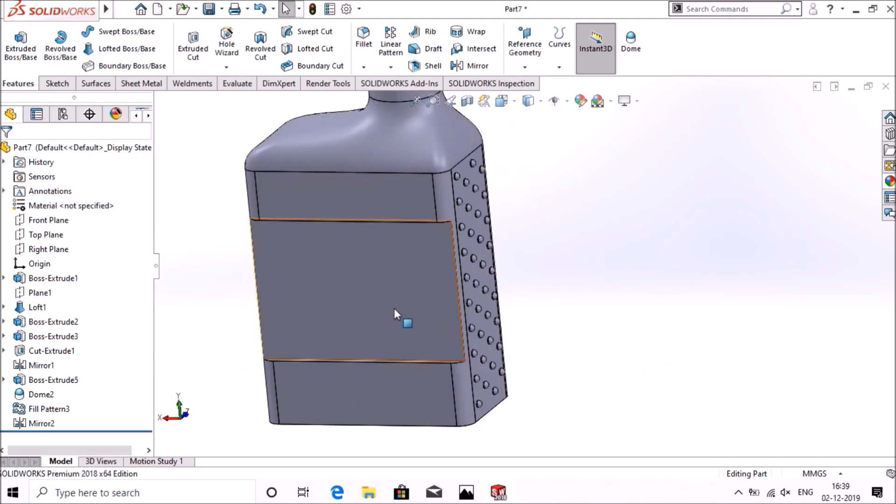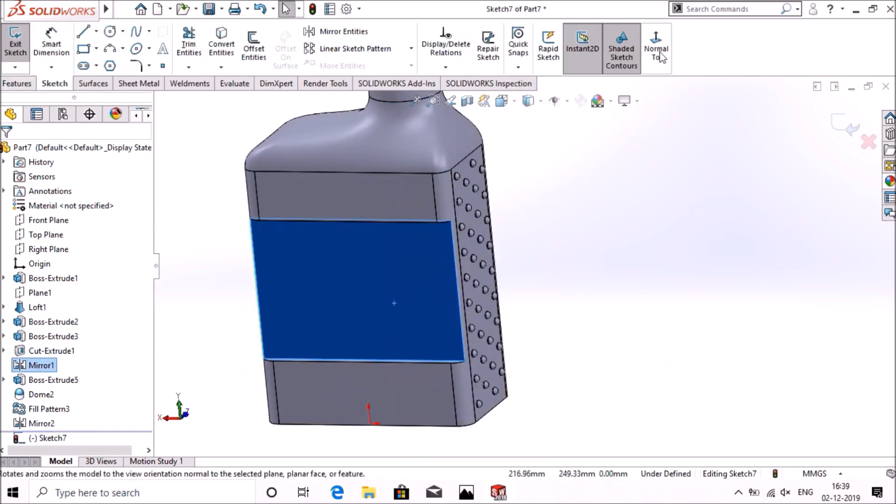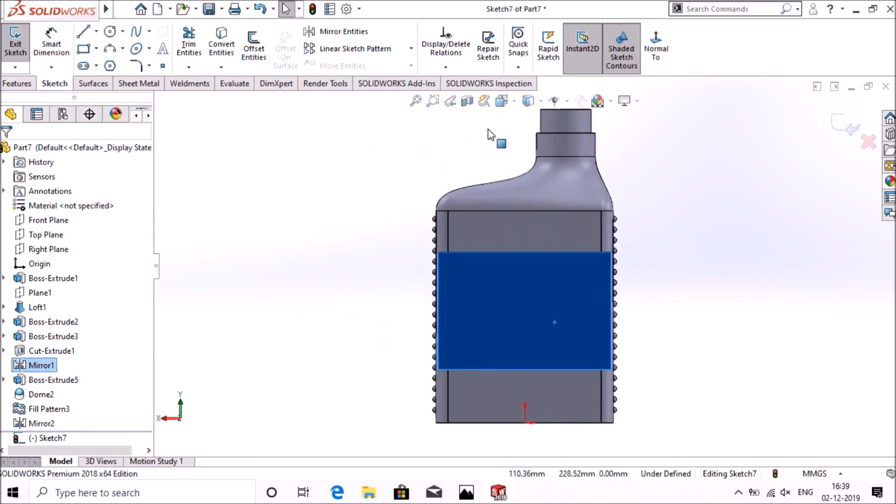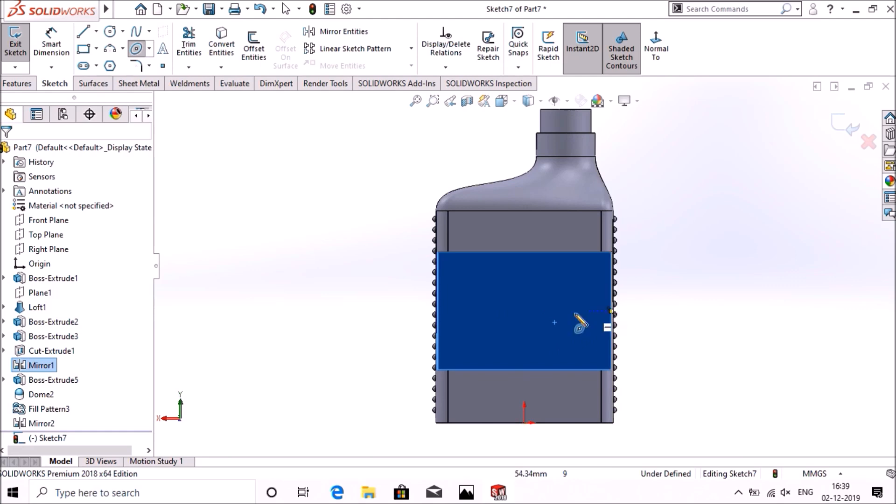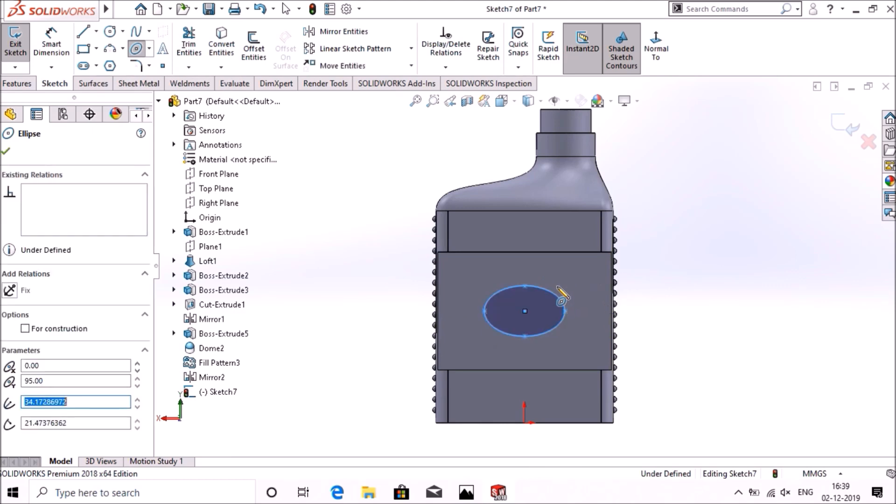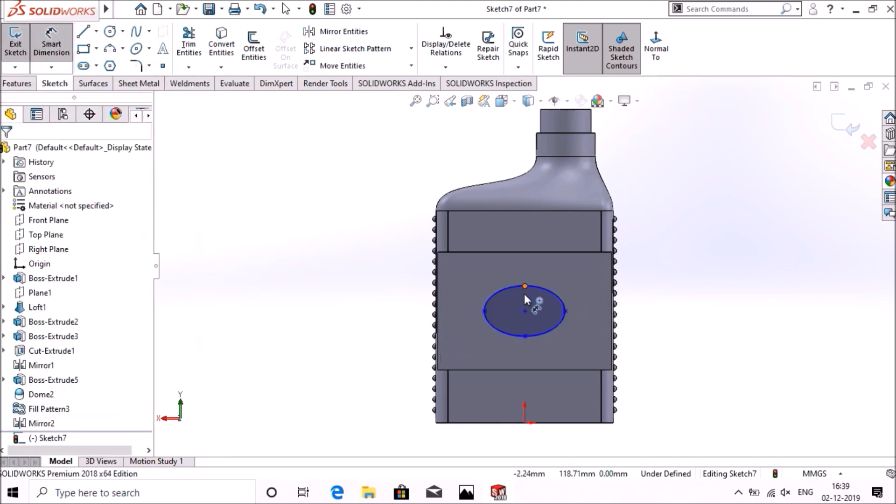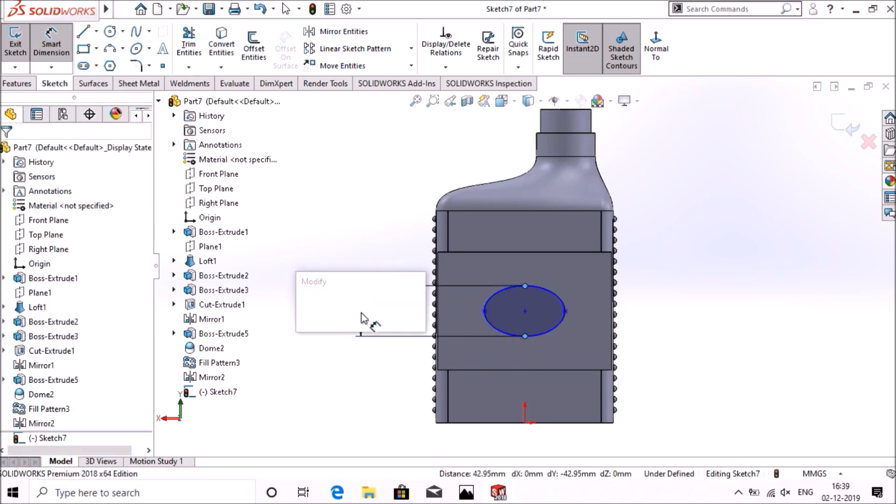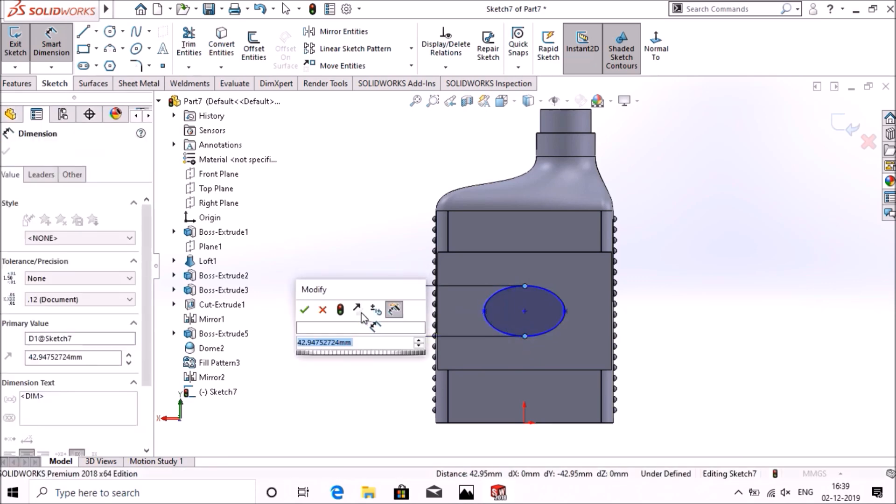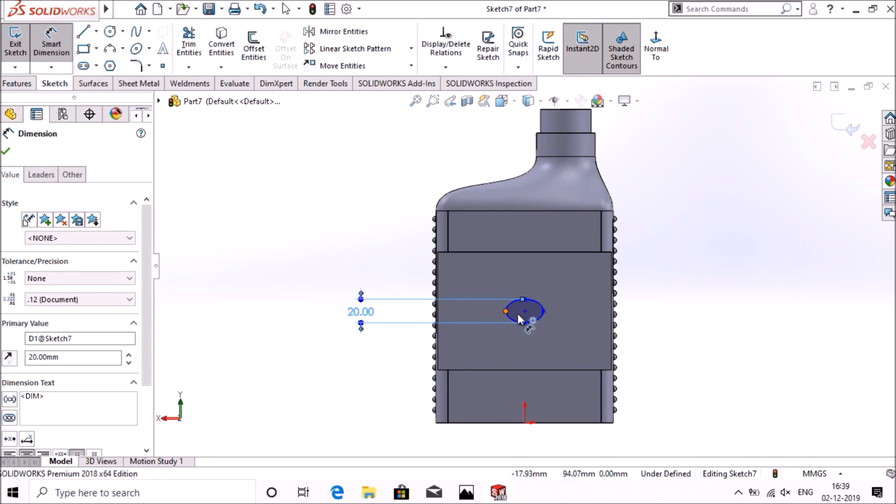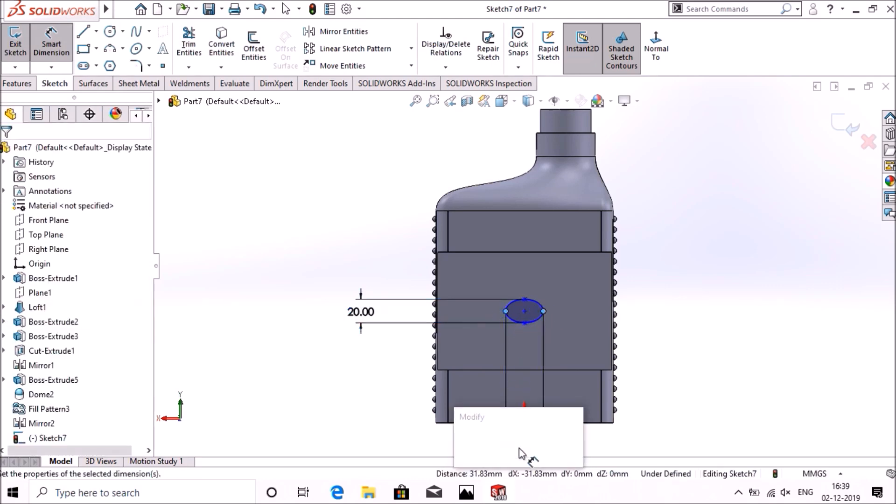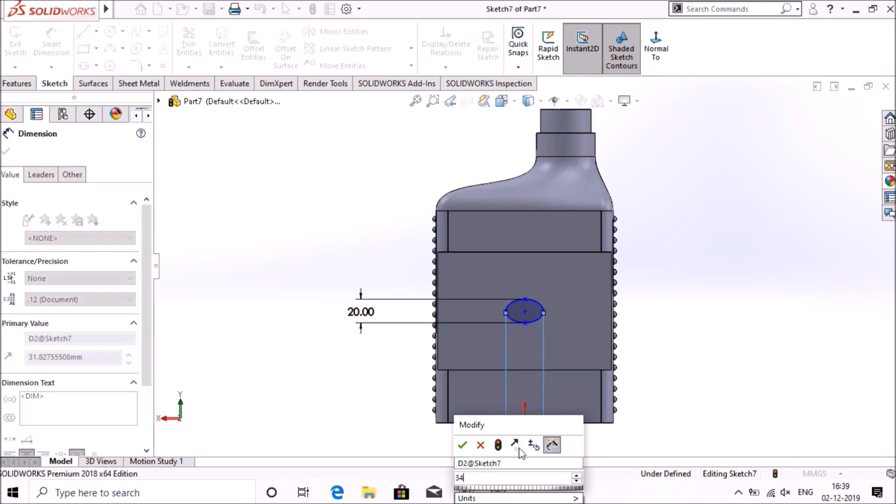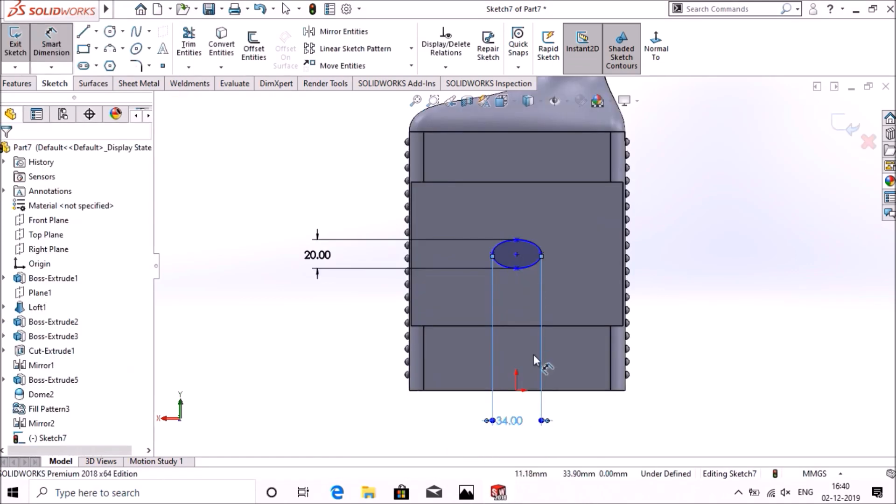Now select this surface, go to sketch normal, ellipse. Make an ellipse, give dimension as 20mm and 34mm. Now exit the plane.